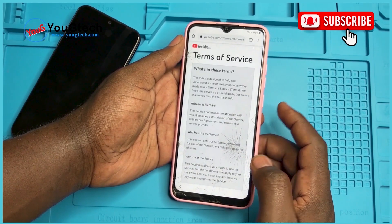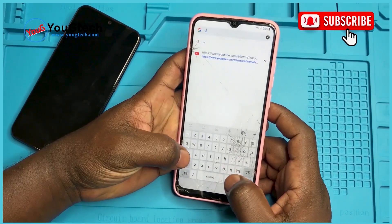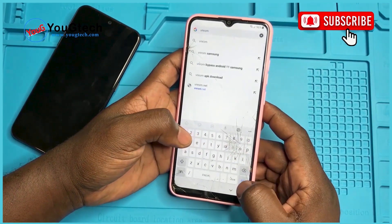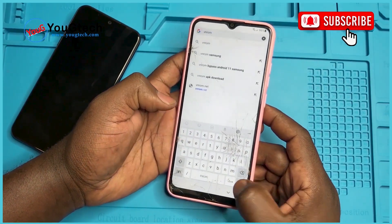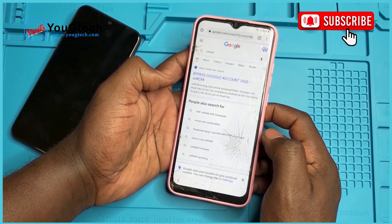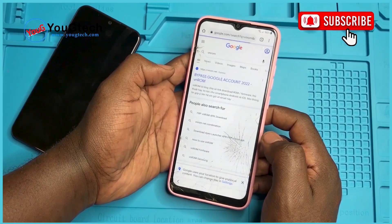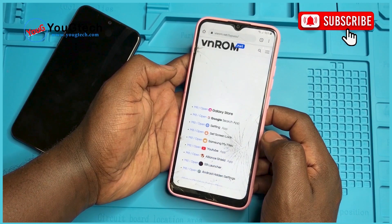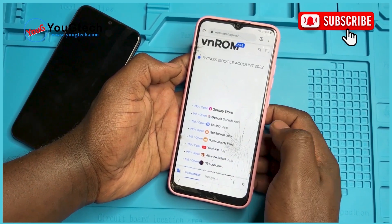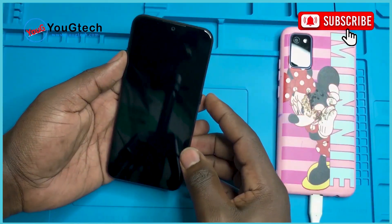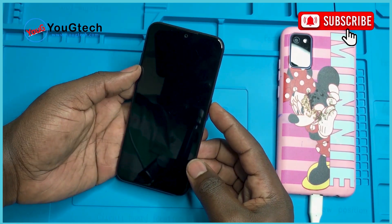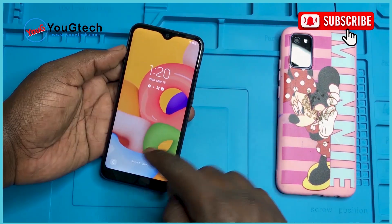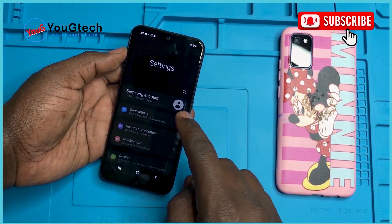Now in the URL bar, let's put vnrom.com. After getting to this website, we need a second Samsung phone. Make sure it's connected to the internet.